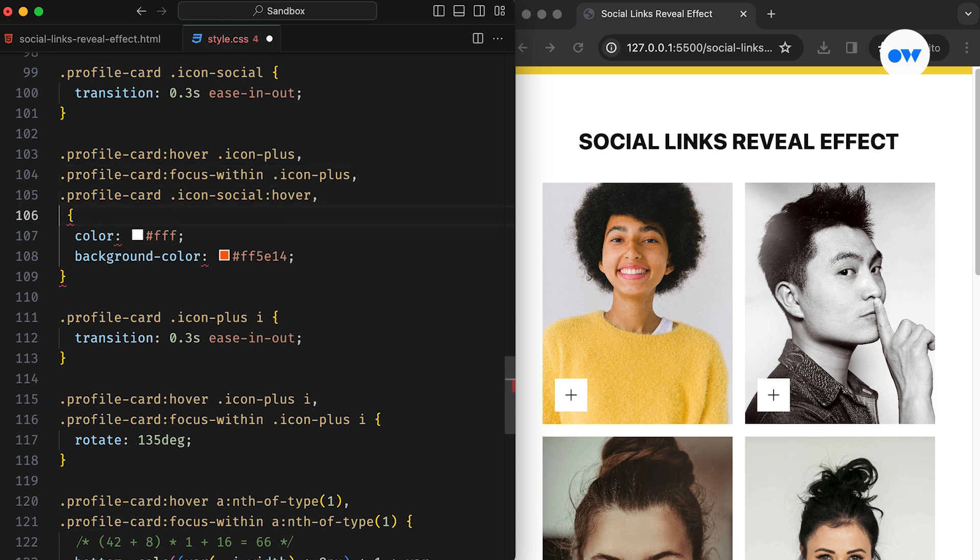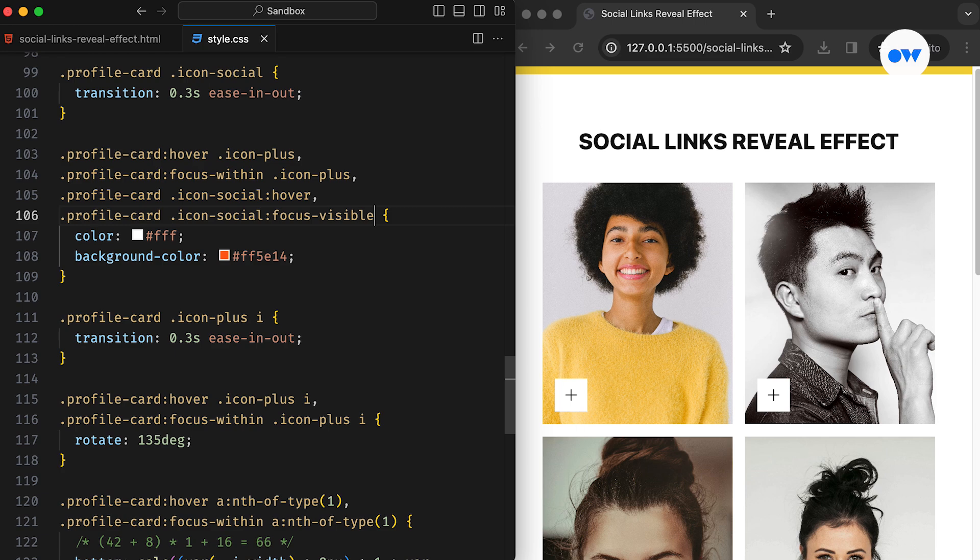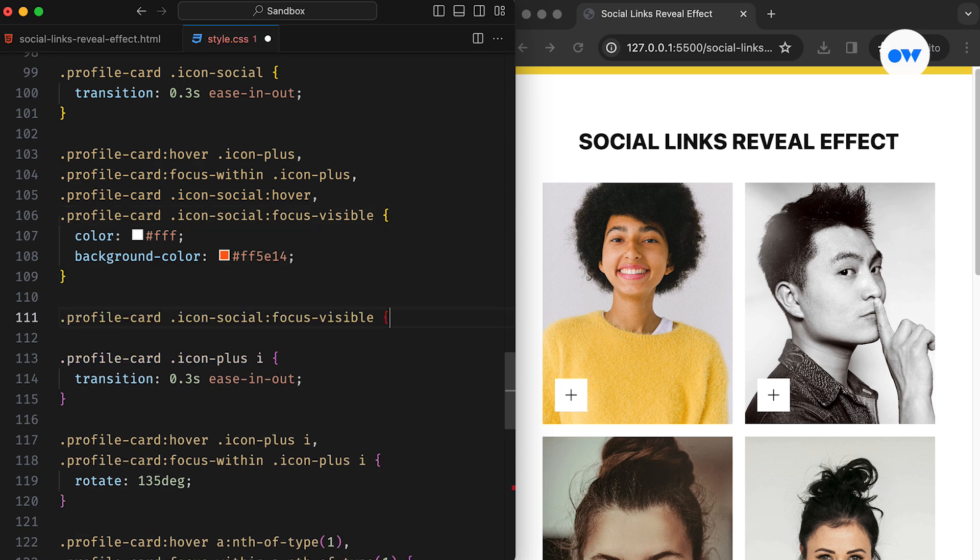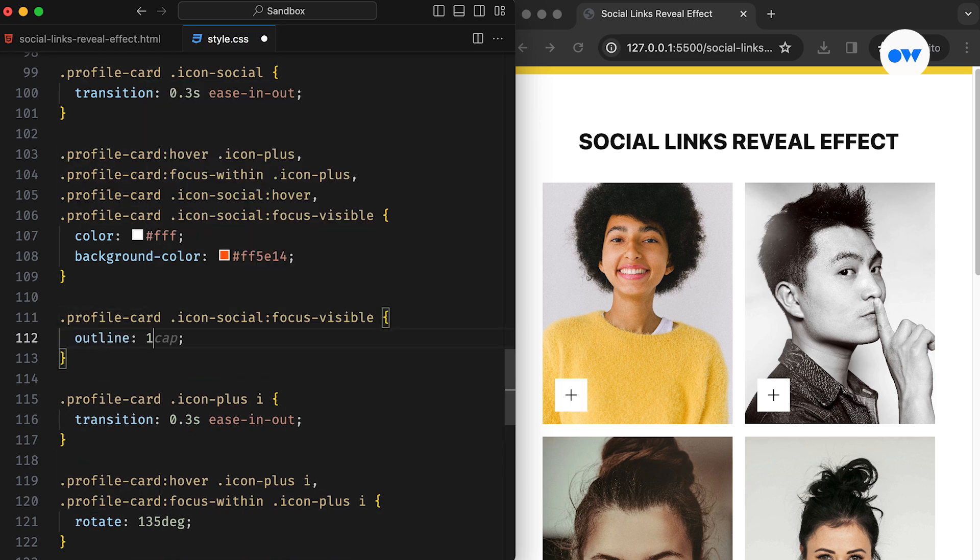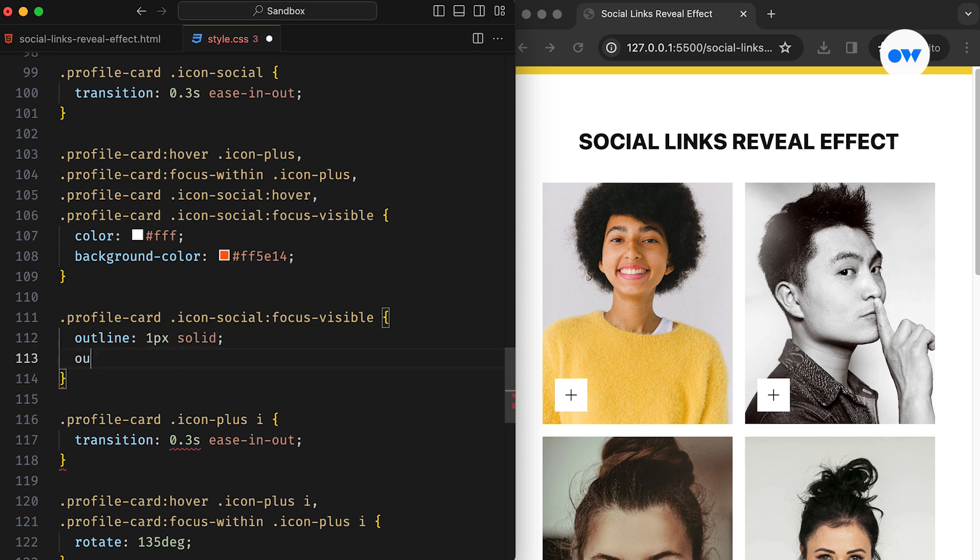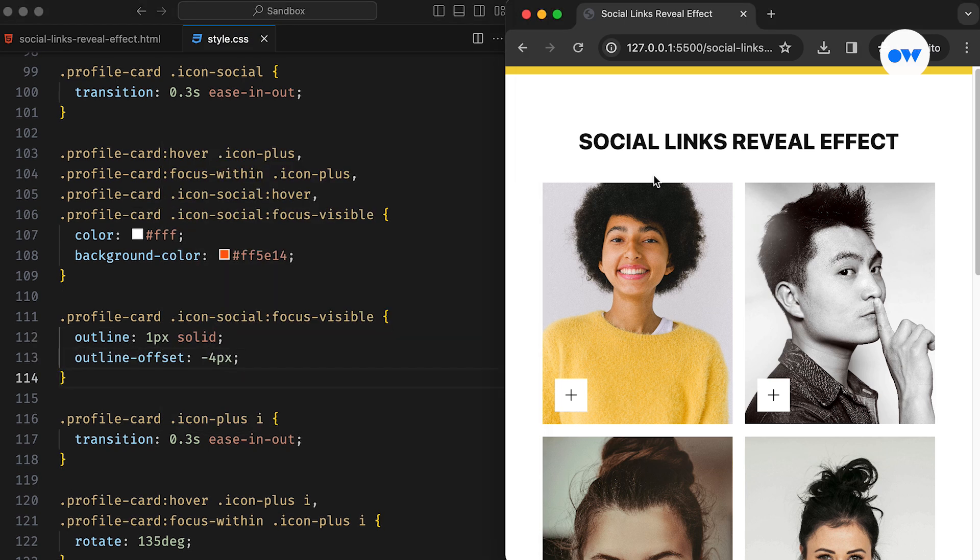Then, the focus visible pseudo class can become handy for initiating the color change effect for the social icons. And finally, we can style the focus indicator to match our design guidelines. This small improvement will ensure our layout is accessible to all users, regardless of their input method.